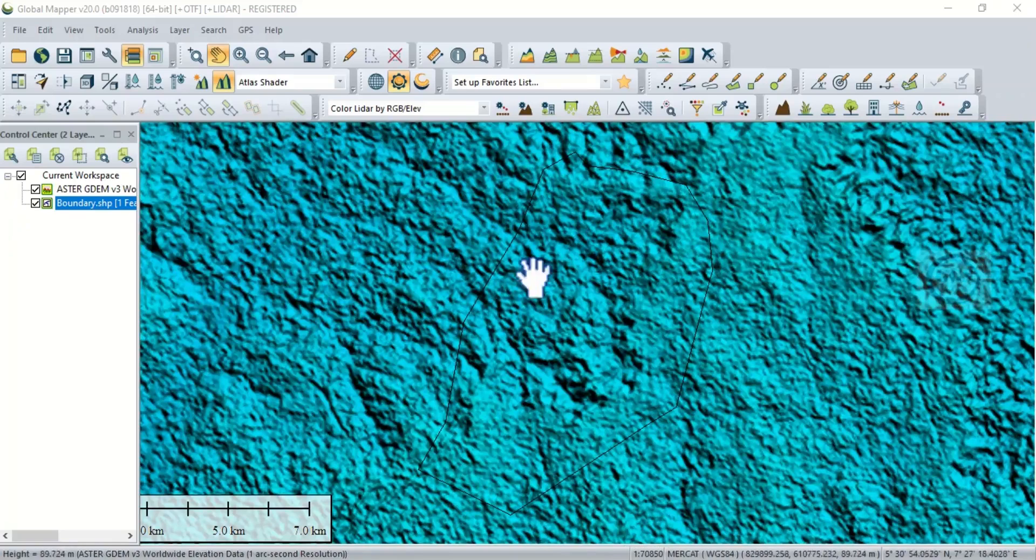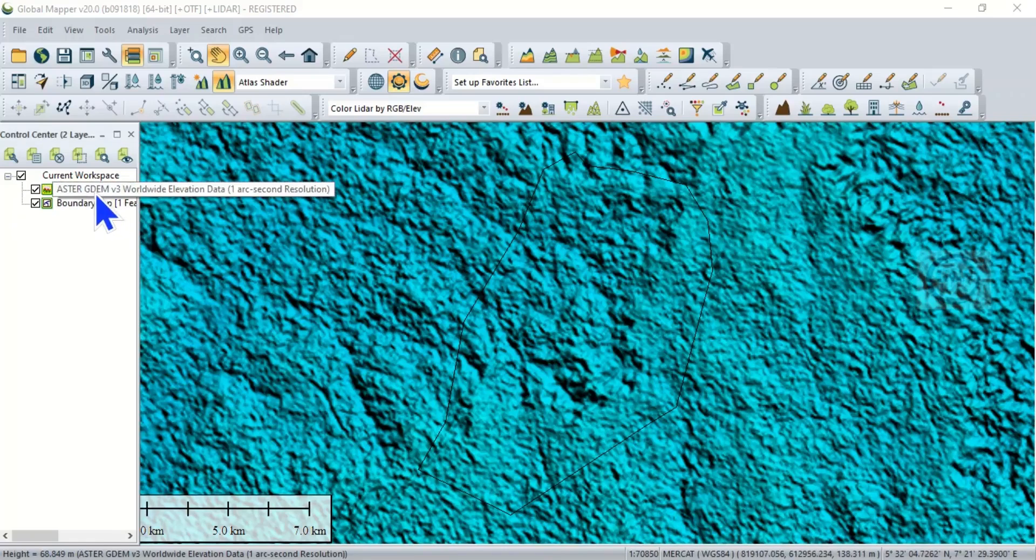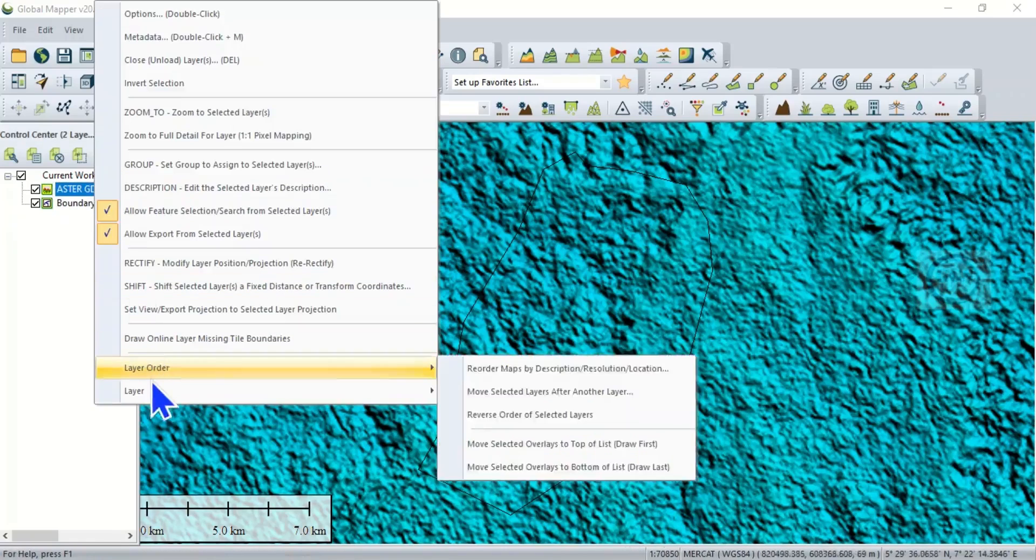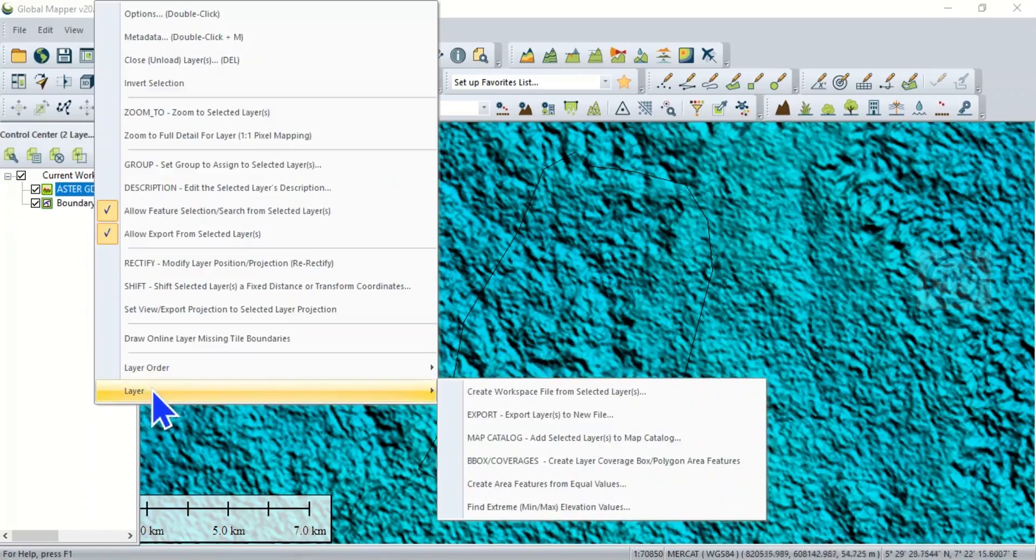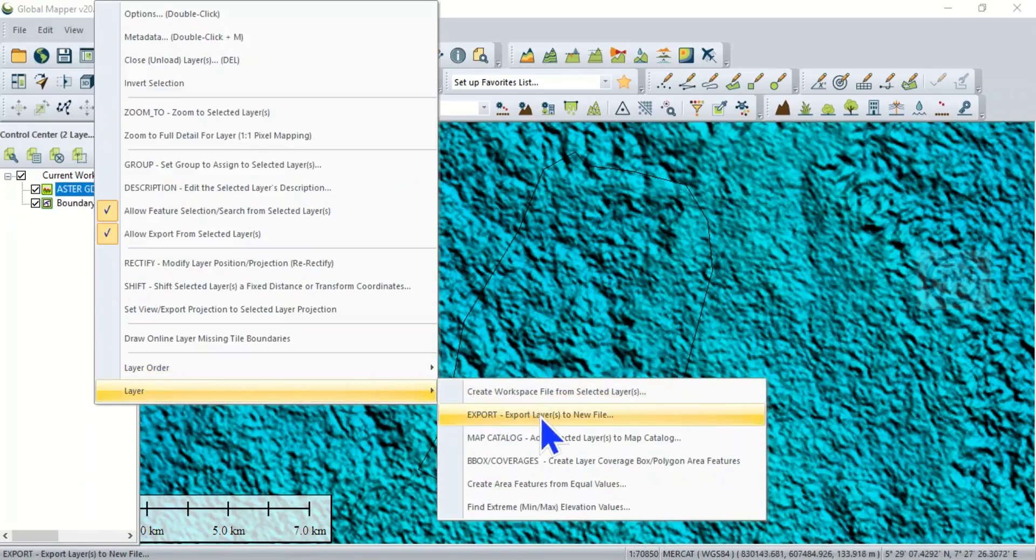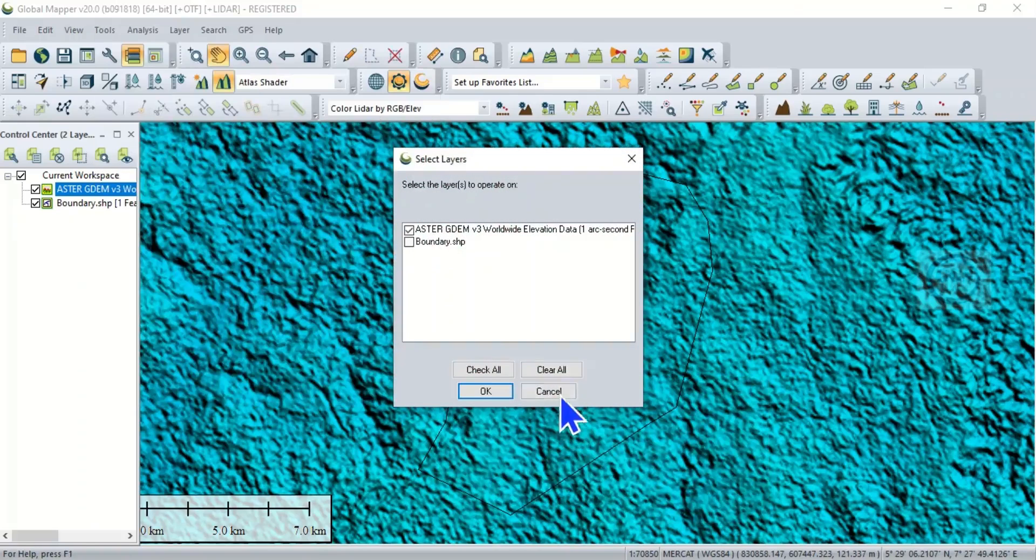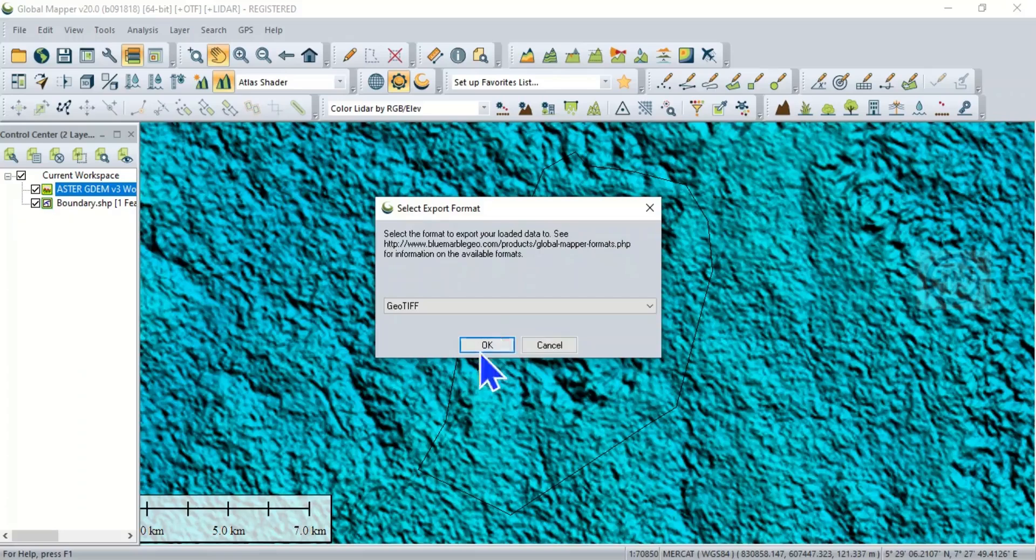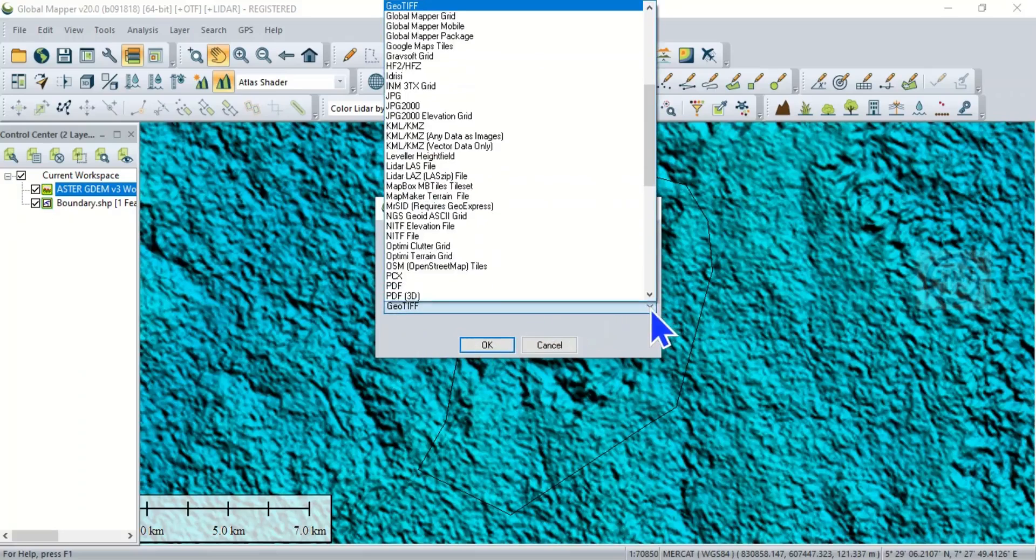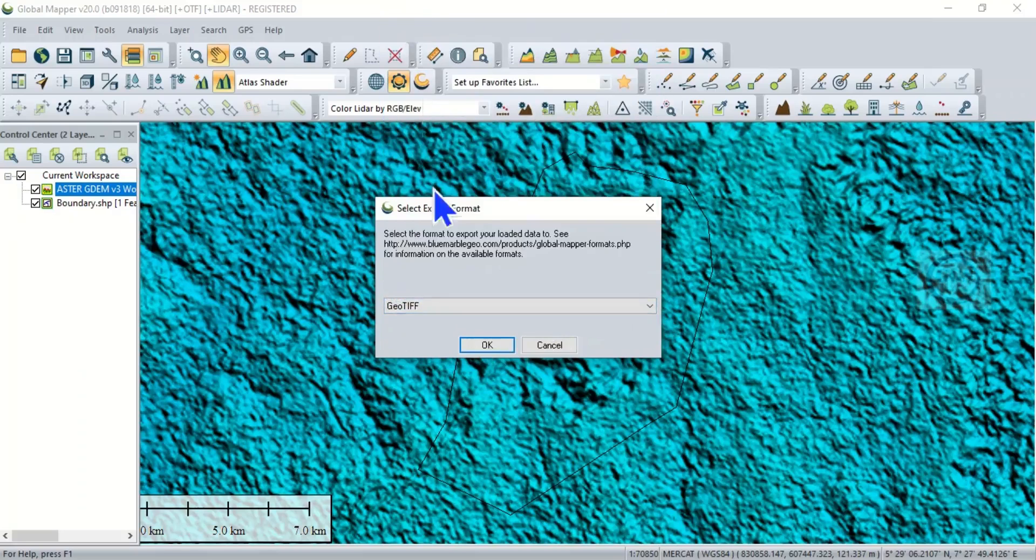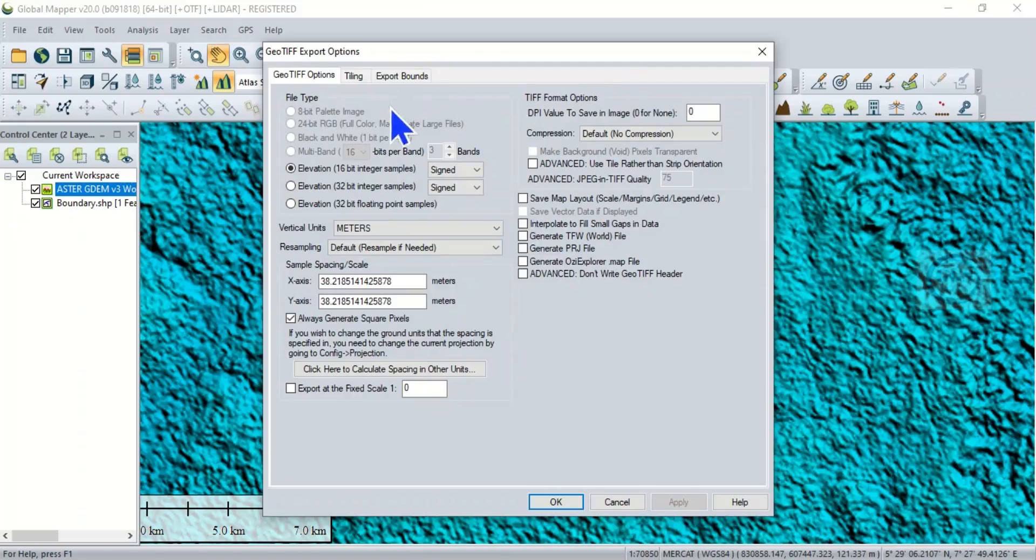Then what to do now is to come to this ASTER DEM, right click and come to Layer, then come to Export Layers to New File. So click on that. It will bring this page. Select ASTER DEM, click OK, then here select GeoTIFF. If you click on the dropdown you see different formats, so select GeoTIFF and click OK.